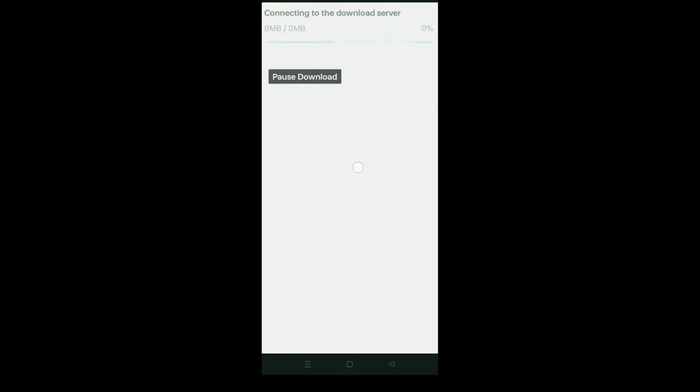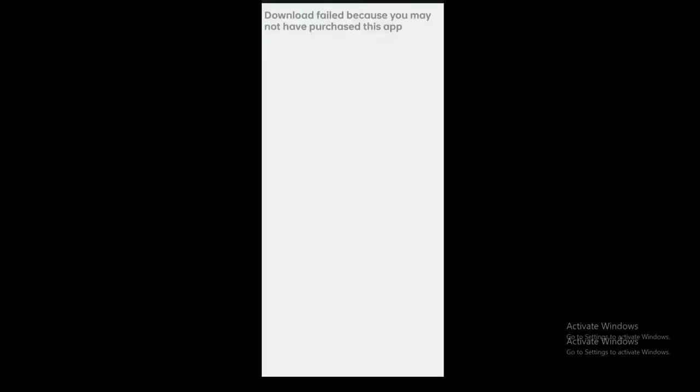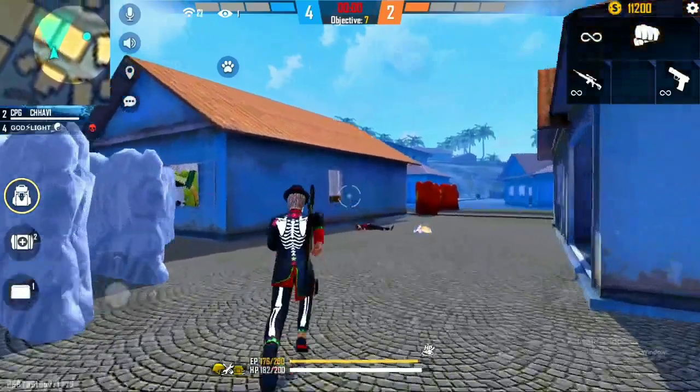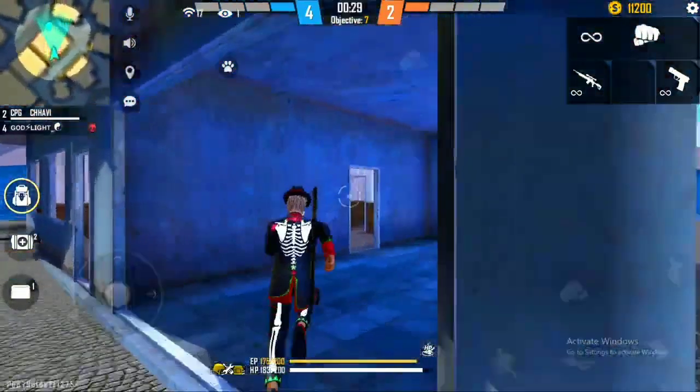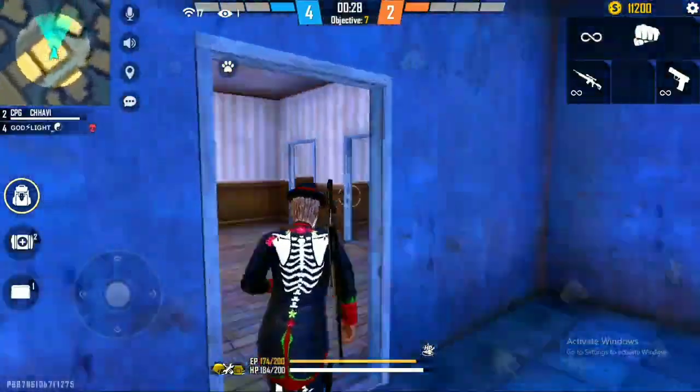Hello guys, I am going to get a Free Fire update. If you download Free Fire and get a download failure because you may not have purchased the app, this issue will be solved in this video. Please like and subscribe to our channel and click on the bell.